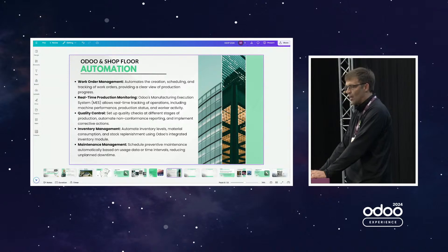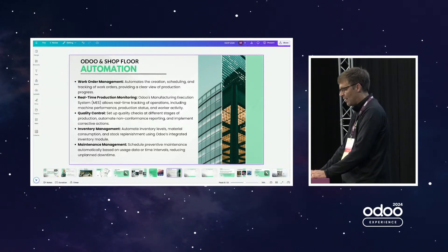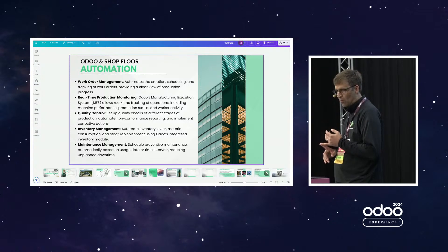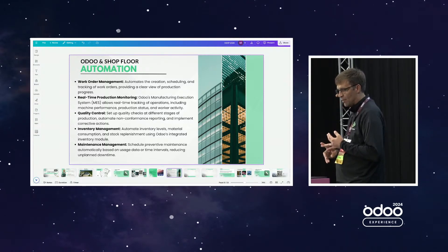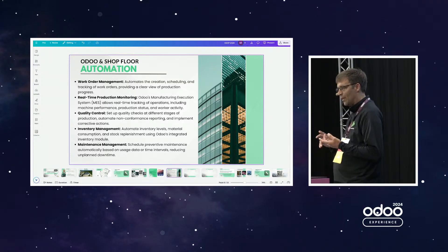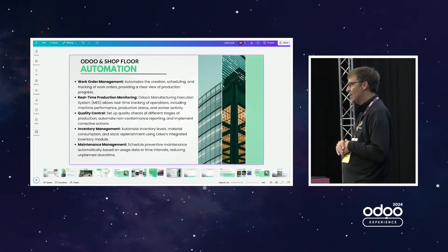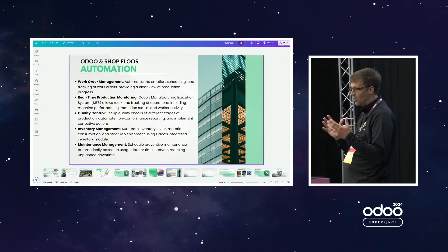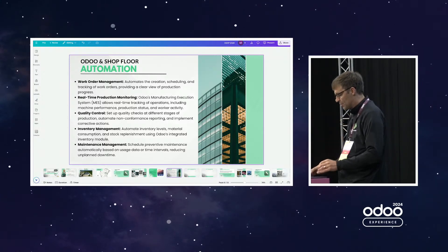We're seeing in our implementations that we're able to drive shop floor automation for work order management, for real-time production monitoring, for quality control, inventory management, and maintenance management. We're seeing benefits from all those different angles in our Odoo implementations.